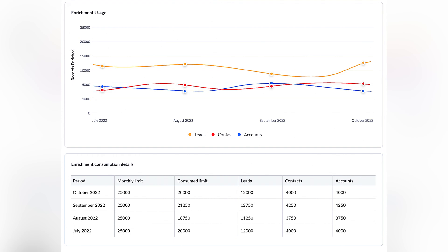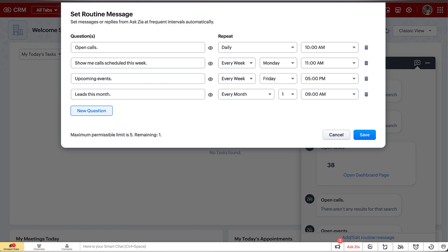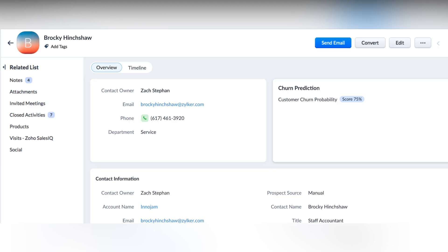Also, history and usage information for Zia data enrichment: you can collect and view the following metrics — monthly limit and average consumption per month, a pie chart illustrating the total number of enrichments made across different modules, a trend chart illustrating the adoption trend for enrichment to date, and a table showing the number of enrichment limits consumed across modules each month. Also, routine messages for Zia: for example, if your sales reps want to know the number of leads they created at the end of each day, you can pre-configure Zia to send messages automatically at a set time or frequency with the data you're looking for. Also, churn prediction: Zia analyzes all customer records, their interactions, purchase patterns, and more to assign scores to each customer — the higher the score, the more likely a customer is to churn.